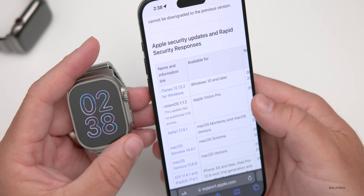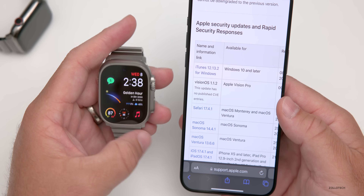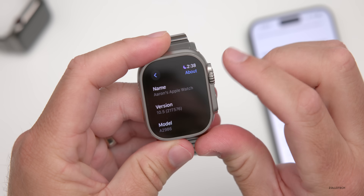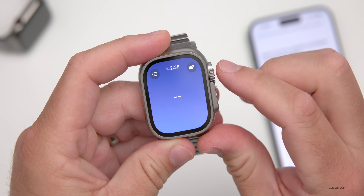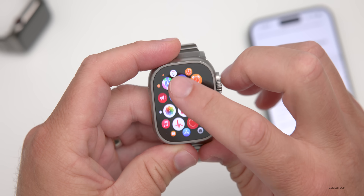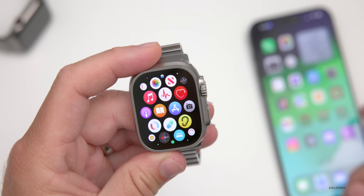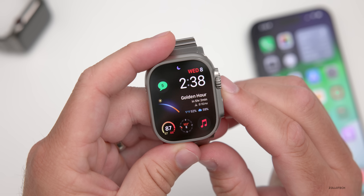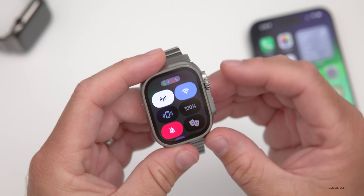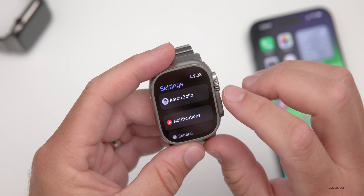Other than the Pride watch face, there doesn't appear to be anything else obvious in this update. Performance seems nice and smooth — opening different settings, loading the Weather app, and launching the Camera remote on the iPhone all feel snappy. Battery life also seems pretty good. I'm at 100% now after charging during installation, and after an hour of use off the charger I was still at 100%.